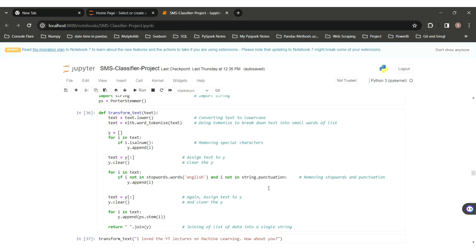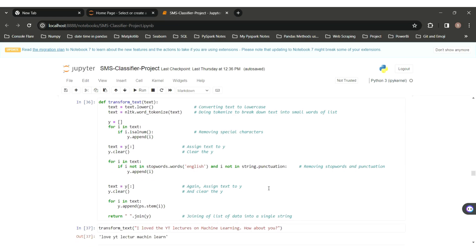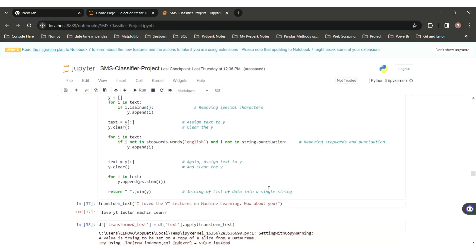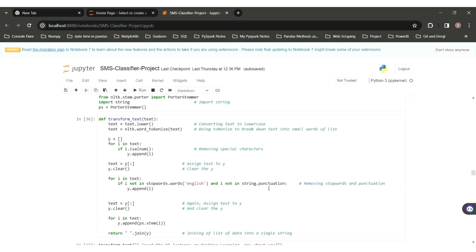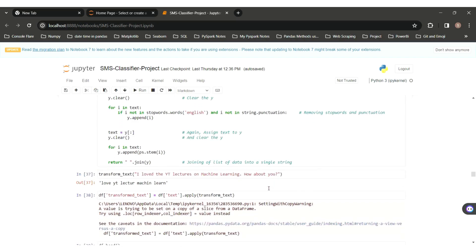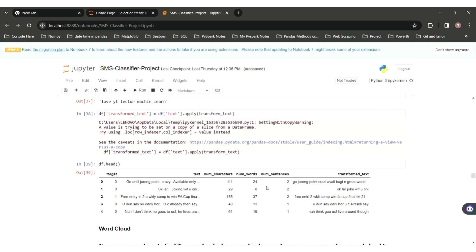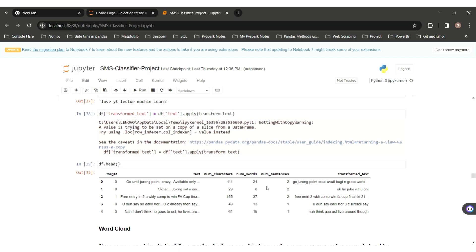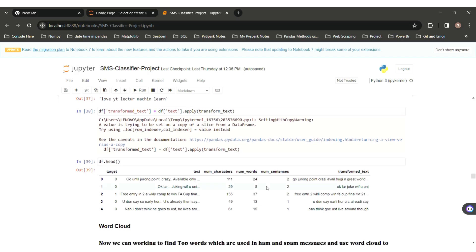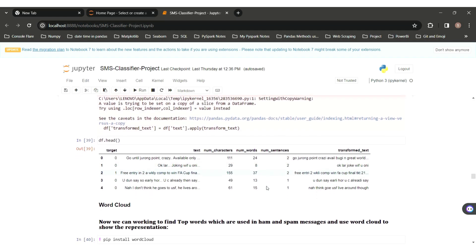The function transform_text is used for the data preprocessing part. Using this code, the processed values are stored in a new column named transform_text. This transform_text column acts as the input column and the target column acts as the output column. However, the target column is numerical while transform_text is still textual, so we have to handle that as well.